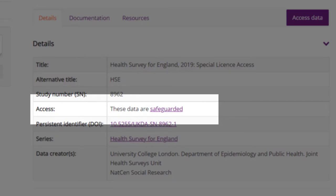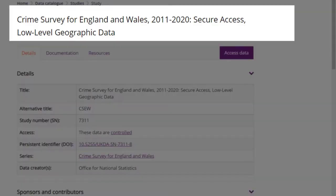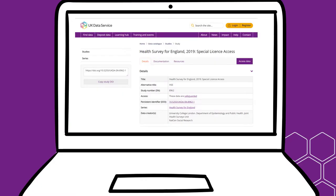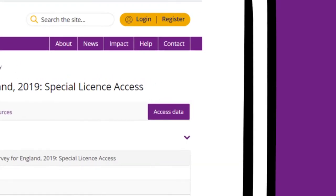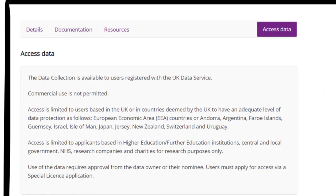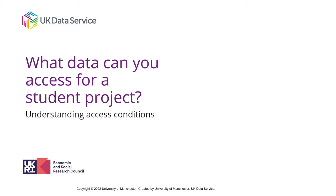Under Access, if it says these data are safeguarded, this is EUL data and you should be able to download it. If it is secure data, this section will say these data are controlled. For details about special license data, go to the Access data tab for the detailed information about the conditions. If anything remains unclear, you can always request further information from our help desk.